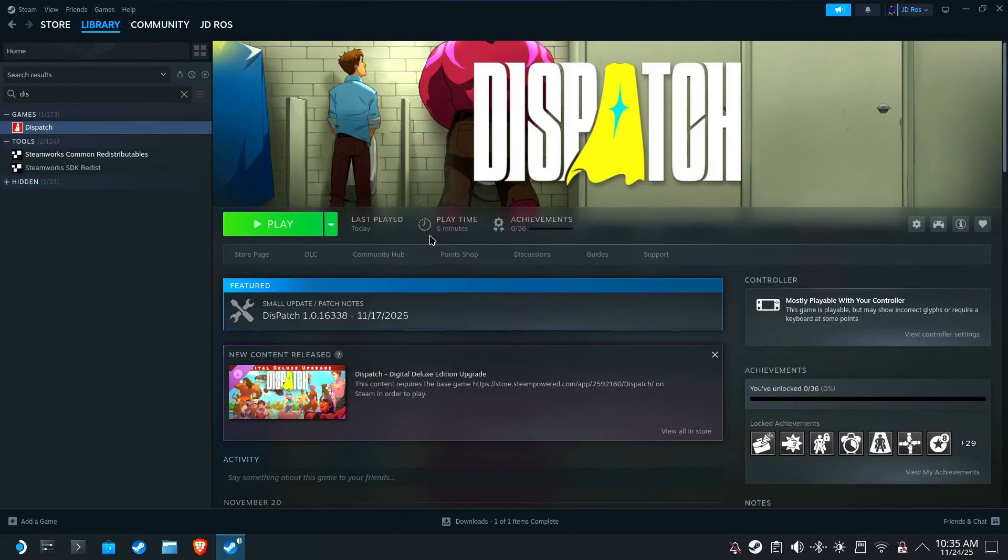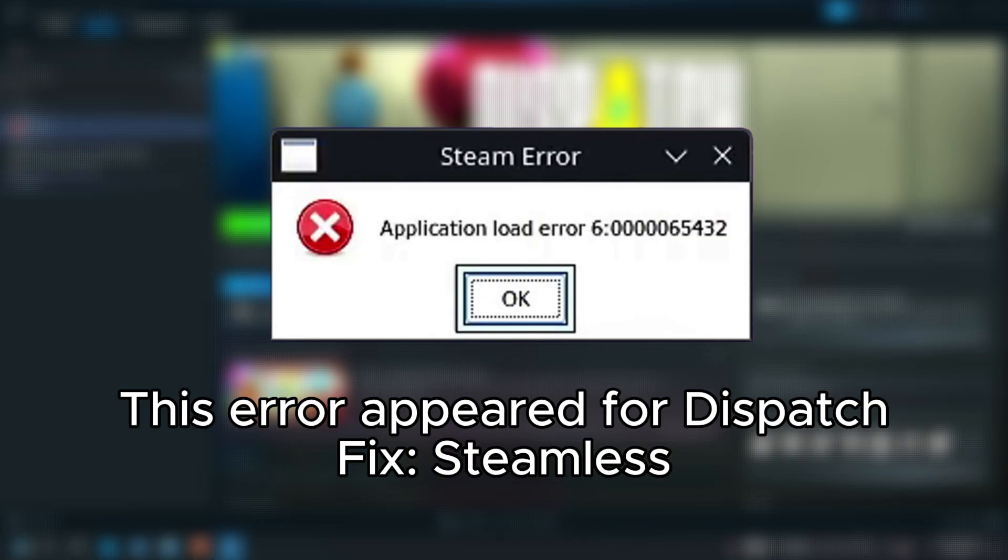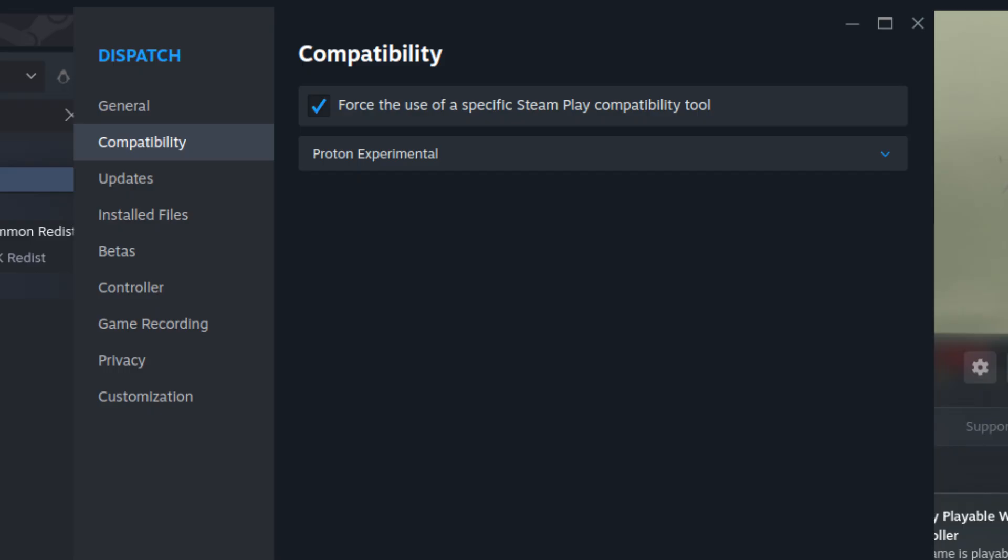And there we go. Dispatch is here, and I already had 6 minutes of playtime from my previous attempts of making this video. Achievements are also enabled, as you can see. I had to patch this with Steamless for it to work.